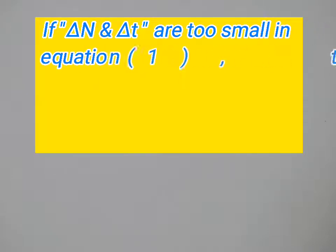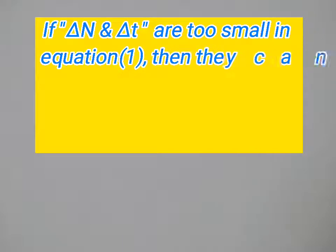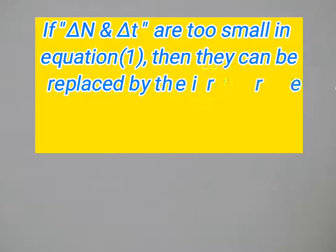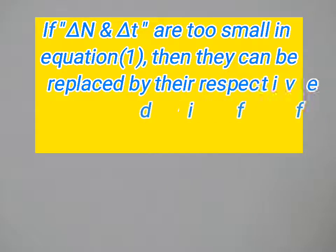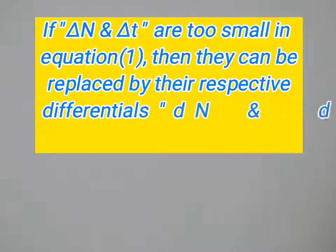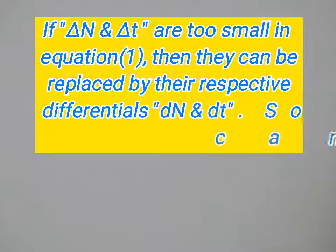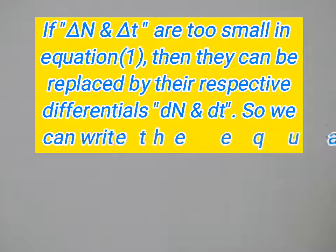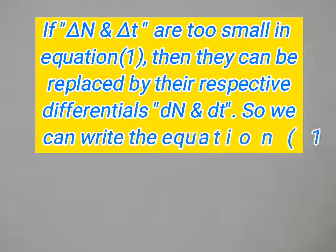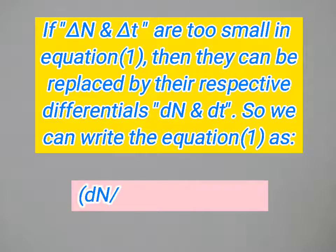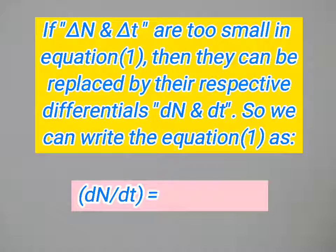If del n and del t are too small in equation one, then they can be replaced by their respective differentials dn and dt. So we can write equation one as dn over dt equals minus lambda n. We can solve equation two with the help of calculus and basic mathematics in a few steps.